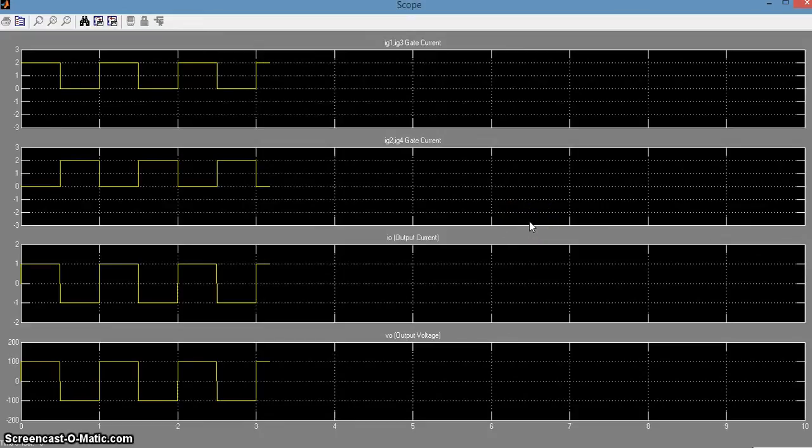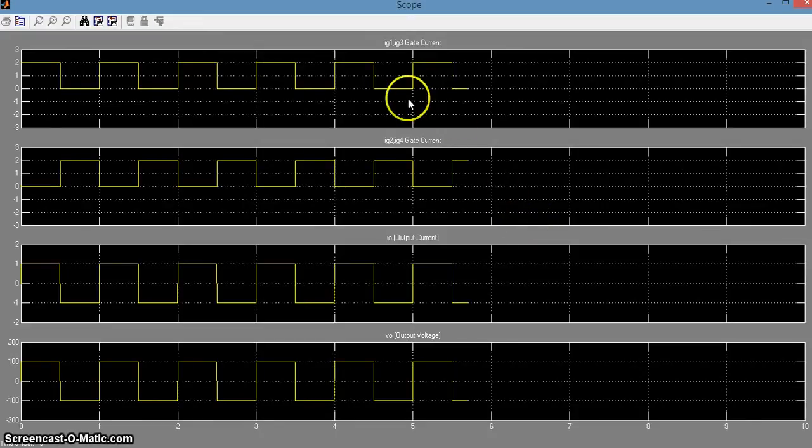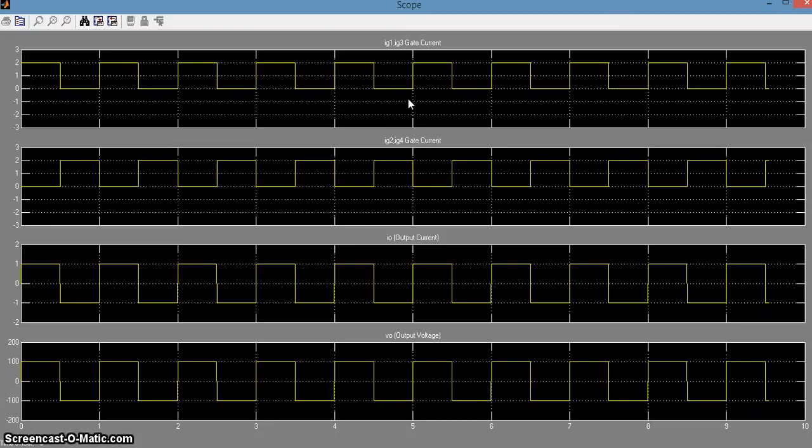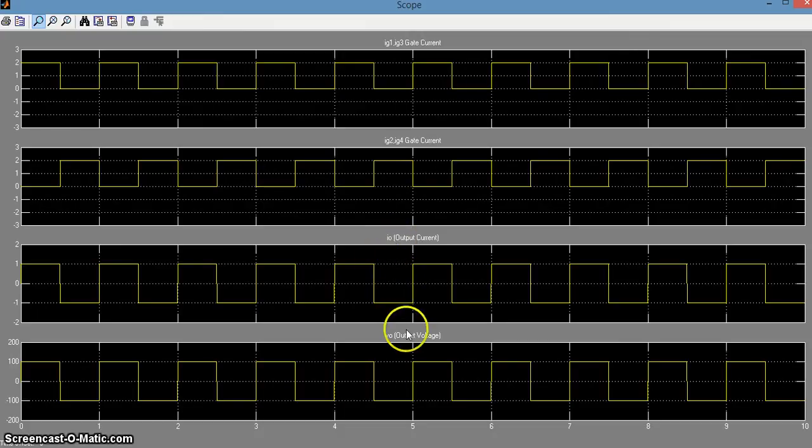As you all can see we have 4 graphs. The first one represents the gate current IG1 or IG3. The second one represents the gate current IG2 or IG4. The third one represents the output current I0 and the fourth one represents the output voltage V0.